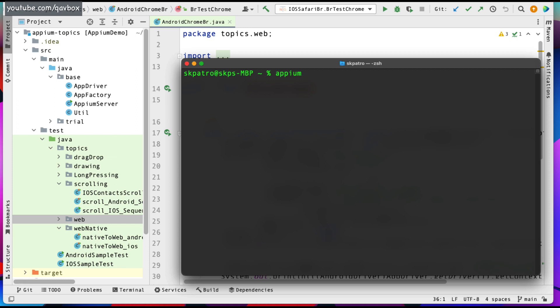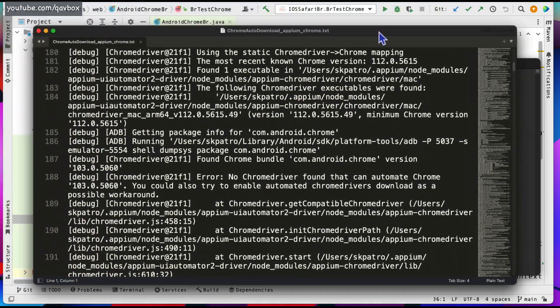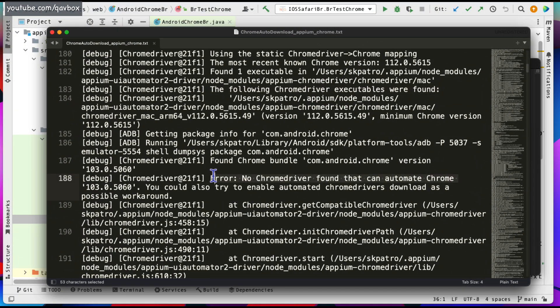If the Chrome browser version on the simulator and the ChromeDriver version on your machine are not compatible, Appium may throw an error saying 'no ChromeDriver found that can automate Chrome'. I've captured this error — it says 'you could also try to enable automated ChromeDriver download as a possible workaround'. For example, Chrome version 103 on the device but ChromeDriver 112 on the machine means they're incompatible.